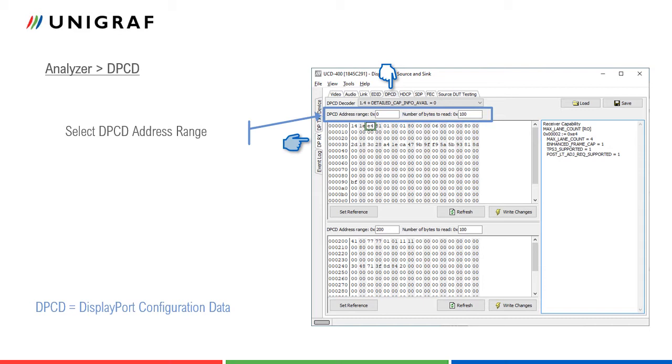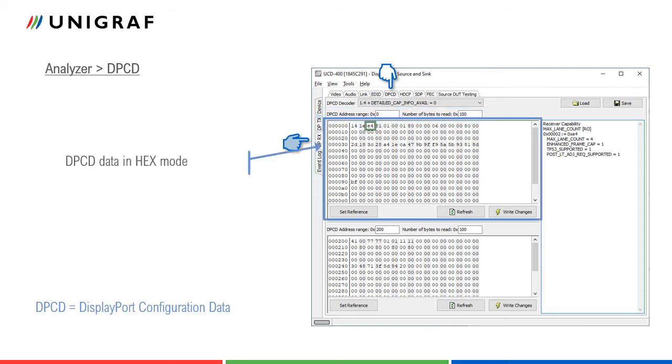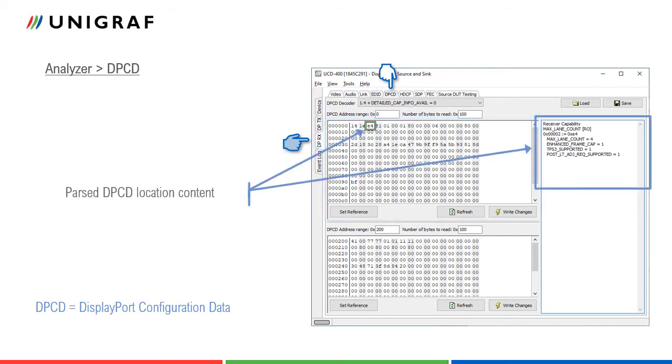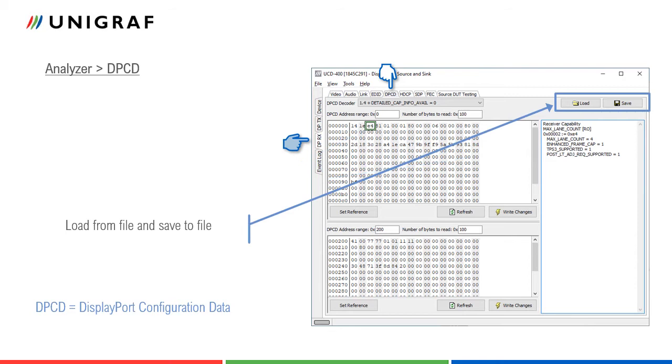DPCD content can be edited in the hex mode dialogs. Parse details of the selected DPCD location is shown in the panel on the right. Register content can be saved in a file.